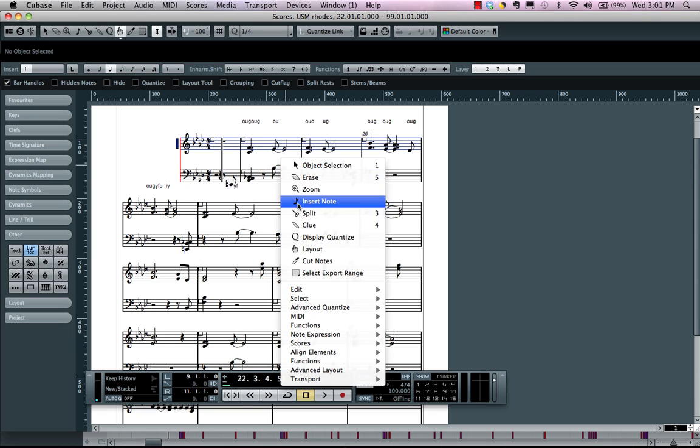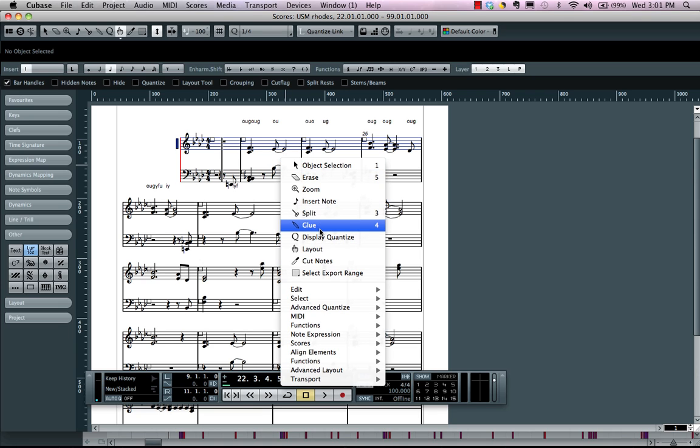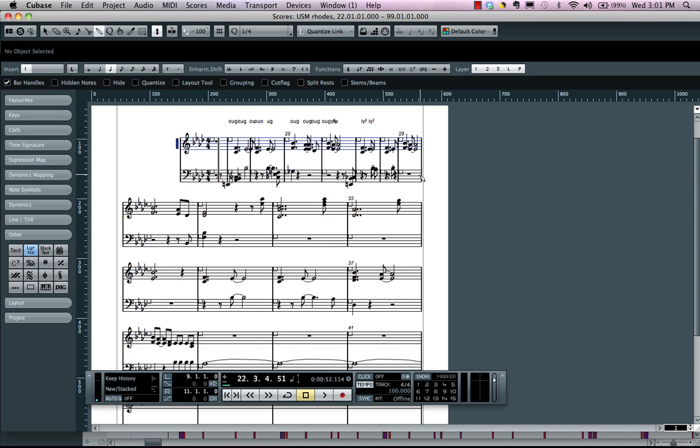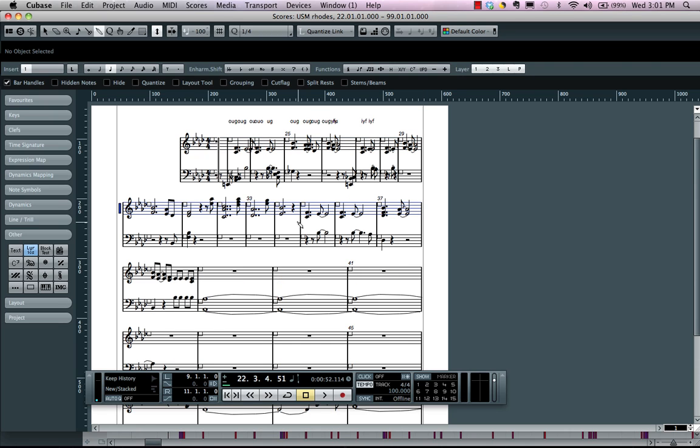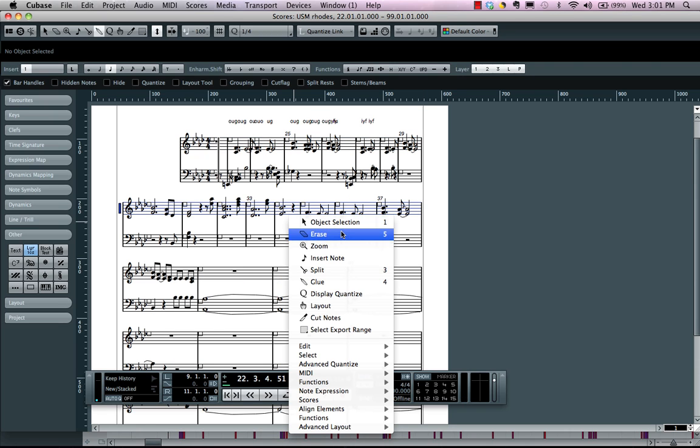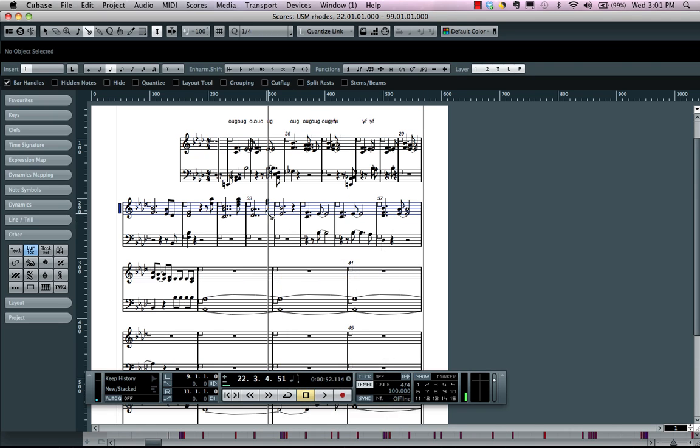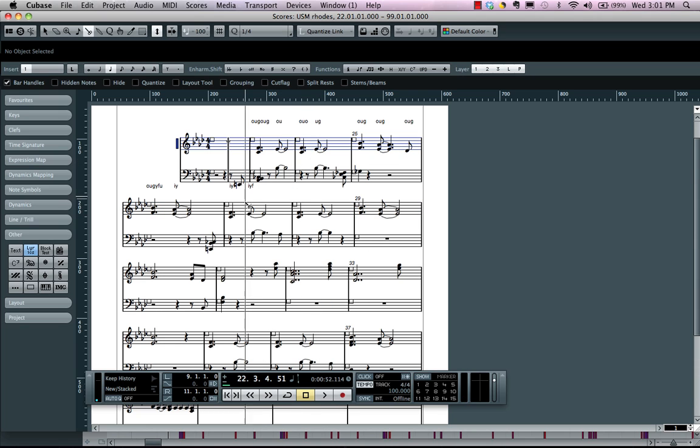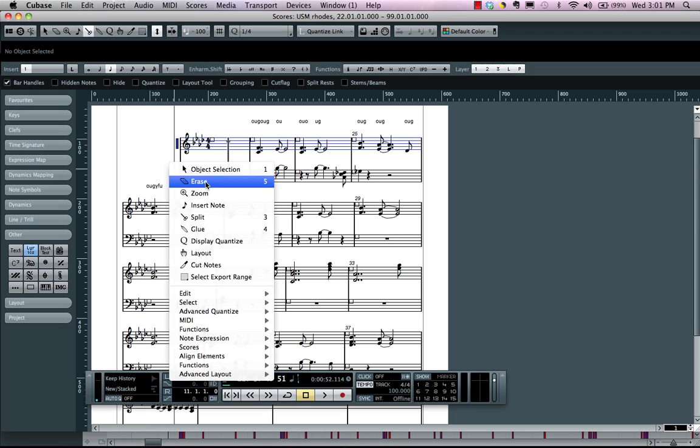Now we could also have some additional tools which are handy. So if I wanted to grab my glue tool, if I wanted to have more staffs on a particular line, I could come over here, grab my glue tool, or if I wanted to separate it out, grab my scissors tool and just cut right there and have all of my staffs.